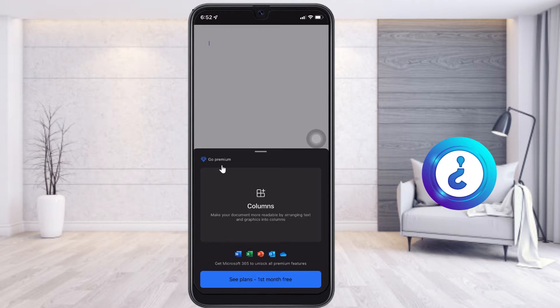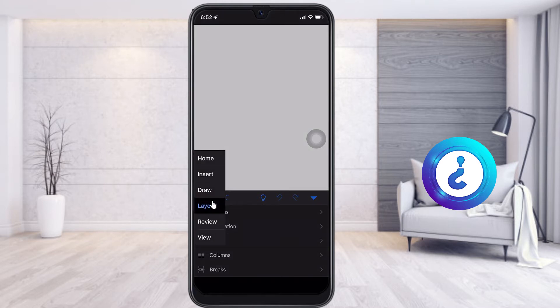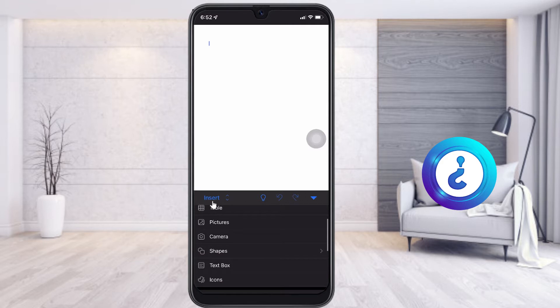What are the tips and tricks in this video? Let me show you. Just choose the menu and go to Insert. Once you go to the Insert option, you will get an option called Text Box.